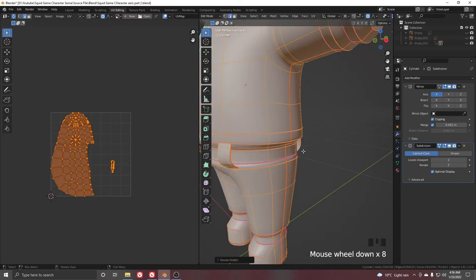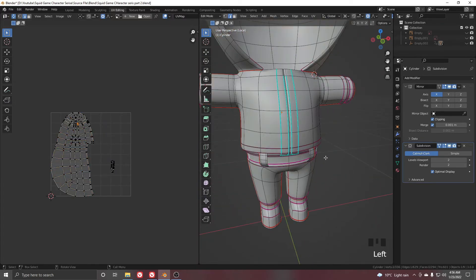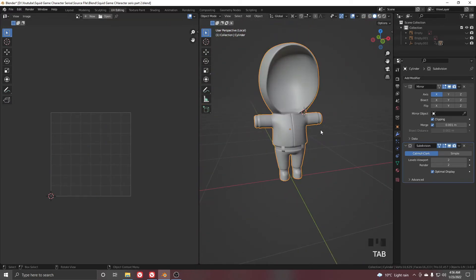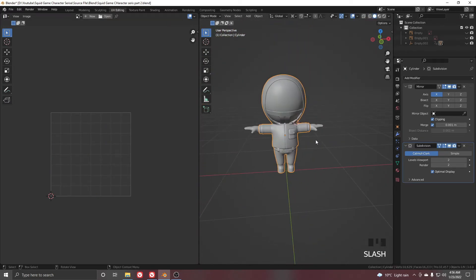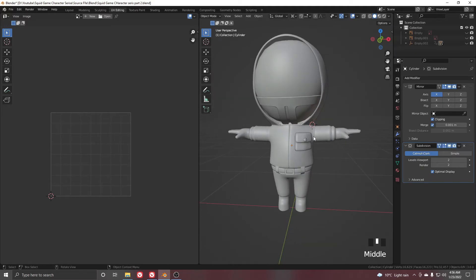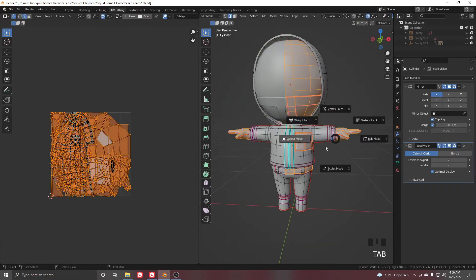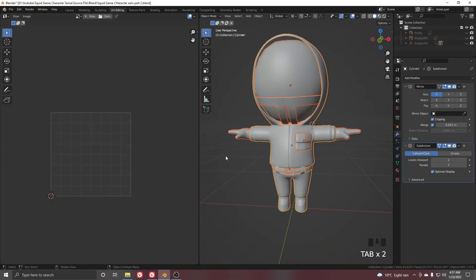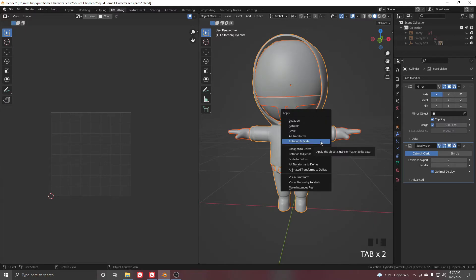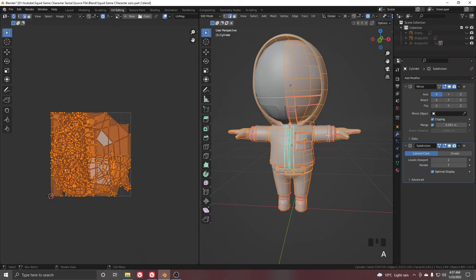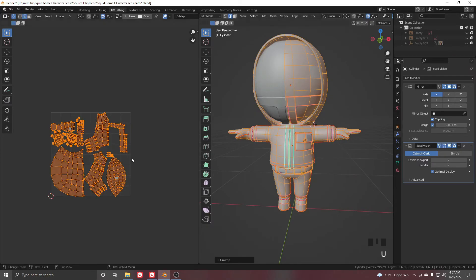Press Alt+Shift+H to unhide everything, then press slash to unsolo. Select all and before making the final unwrap, press Ctrl+A and apply Rotation and Scale. Now go to Edit Mode, select all, press U, and unwrap — you'll get this result.